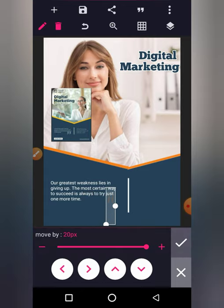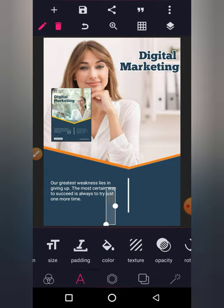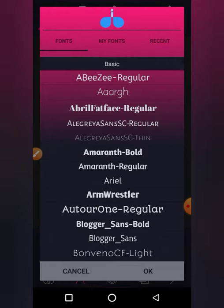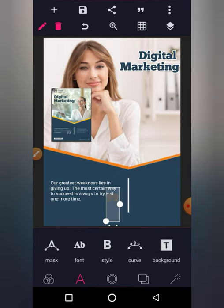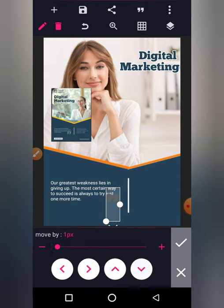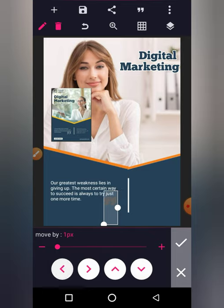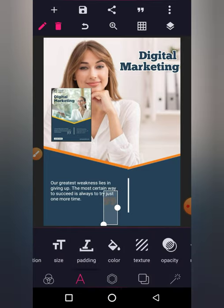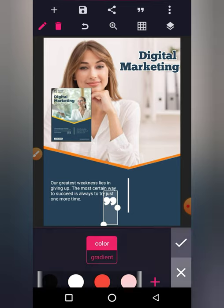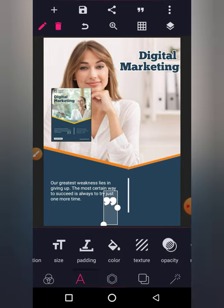Let me change the fonts now. Using the position tool, it's very simple to use — you can look for something similar. That's how you complete this design in PixelLab.